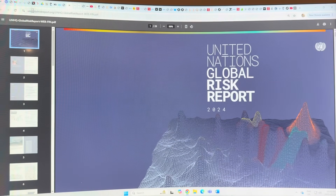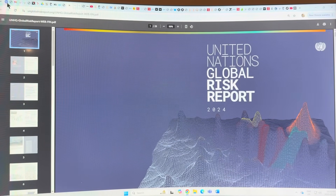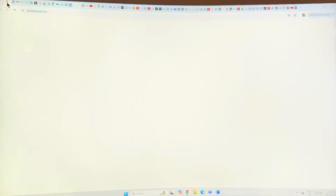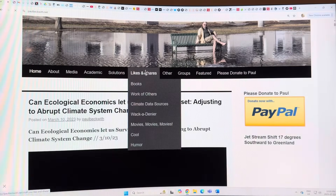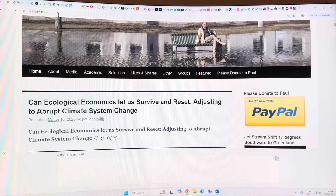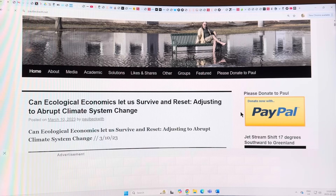Thank you for listening. Please consider going to my website, paulbeckwith.net, and donating at PayPal to support my research and videos. Thanks again and bye for now.